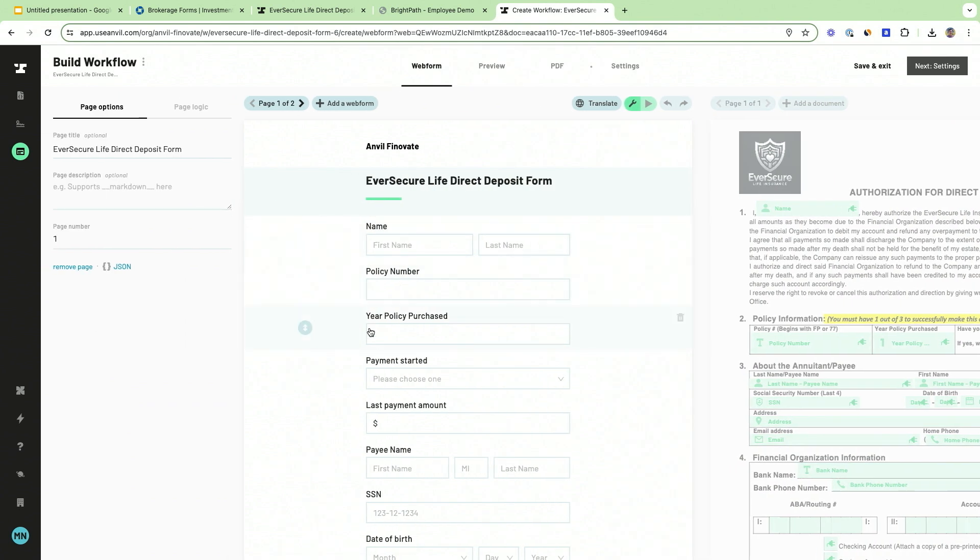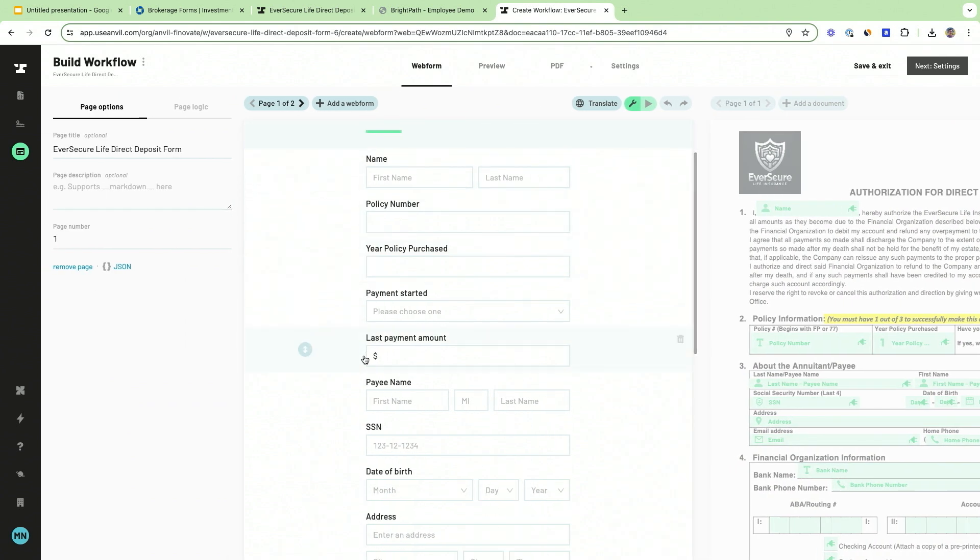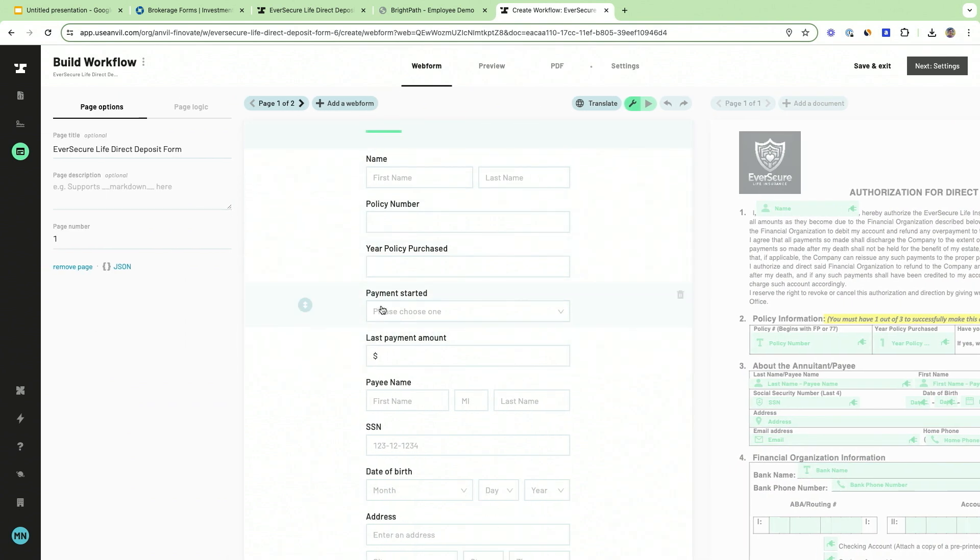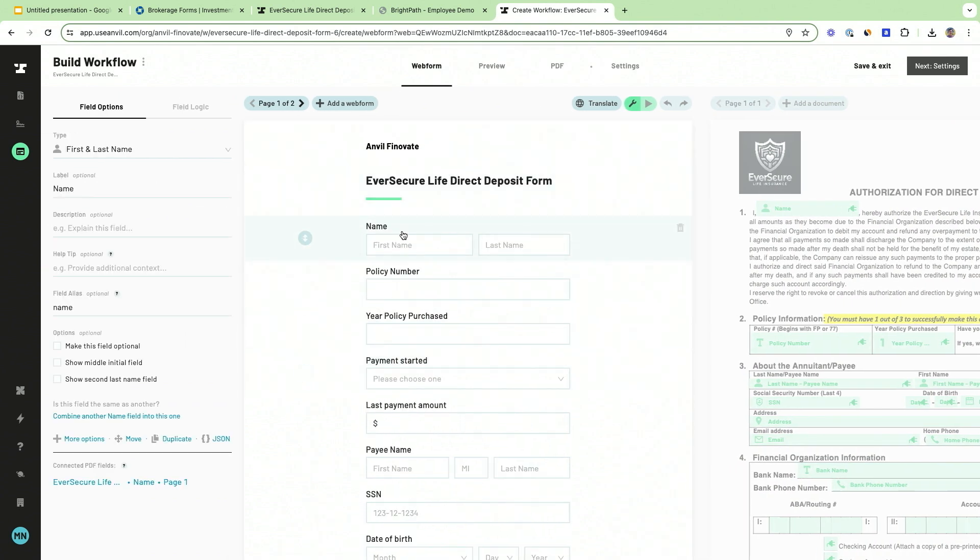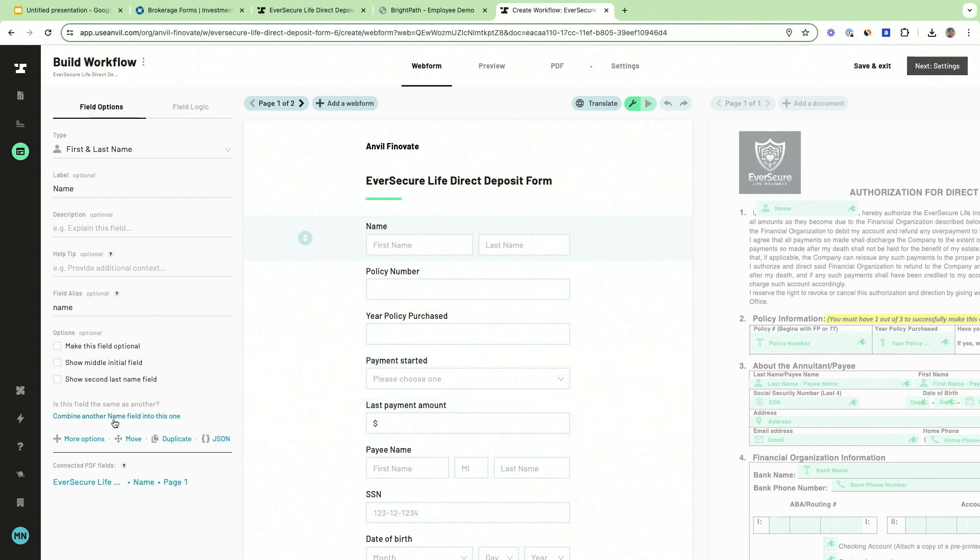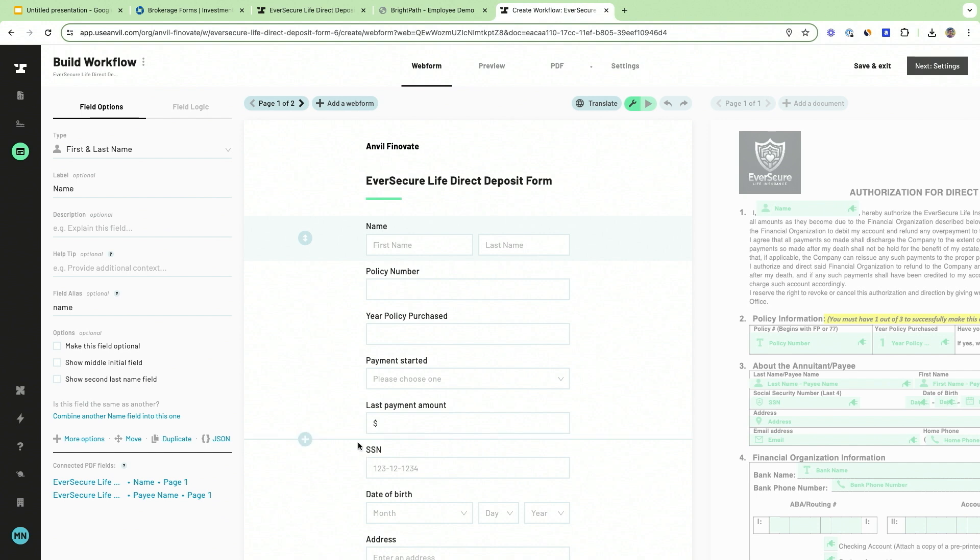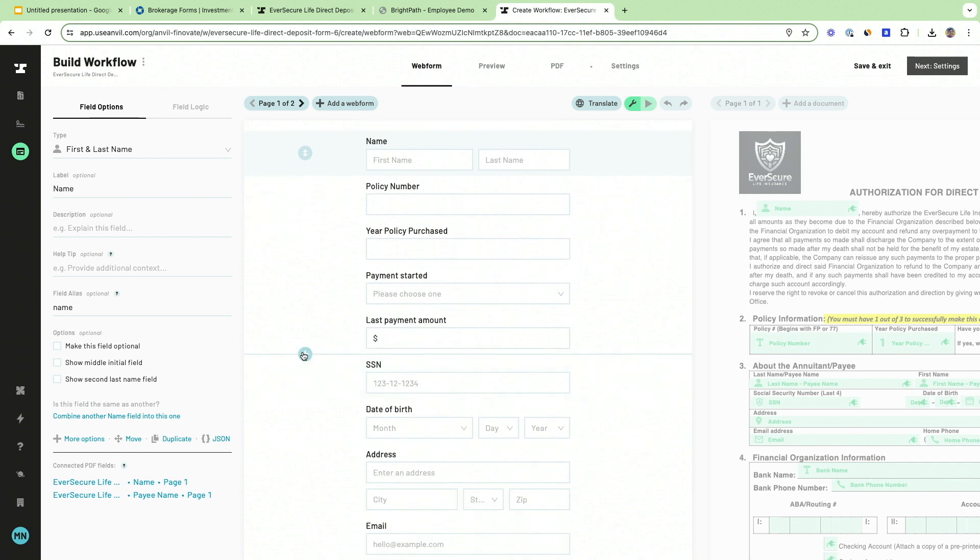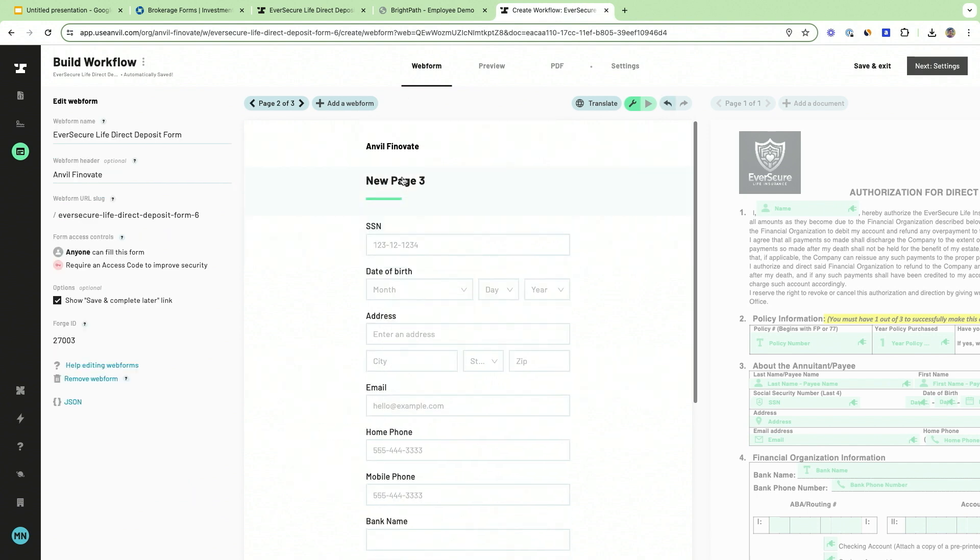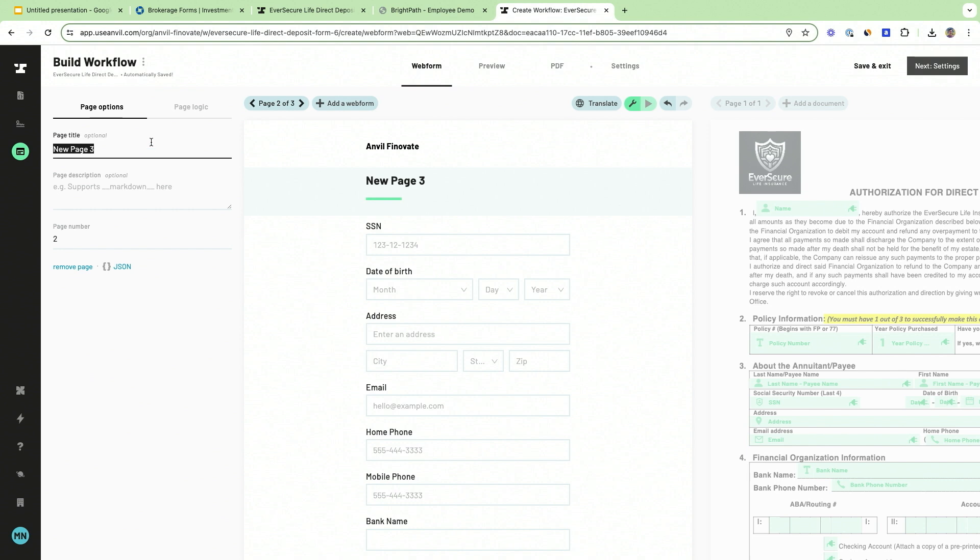Once you're in this web form editing view, your non-technical team can make modifications and modify it to their heart's desire. I'm going to actually combine a couple of fields here because it's asked for twice on the PDF. I'm going to break this into multiple pages that makes sense.